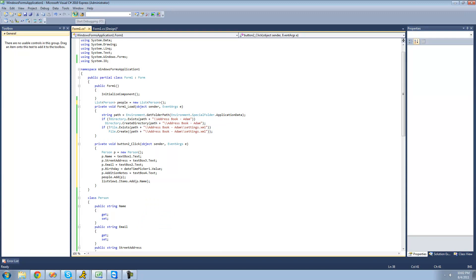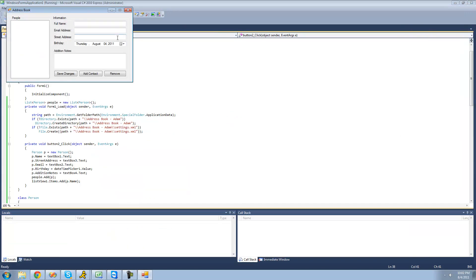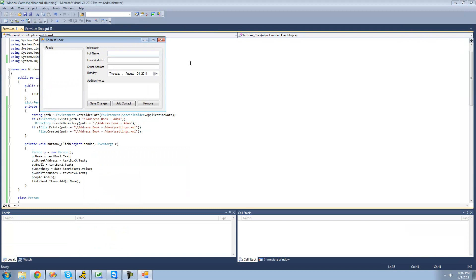So now when we debug and type in someone's name — Adam — email address, gmail.com, street address, a number and Main Street, birthday I'll leave as is, and additional notes, blah blah blah. Then just click Add Contact and it'll add that person right there to the list.